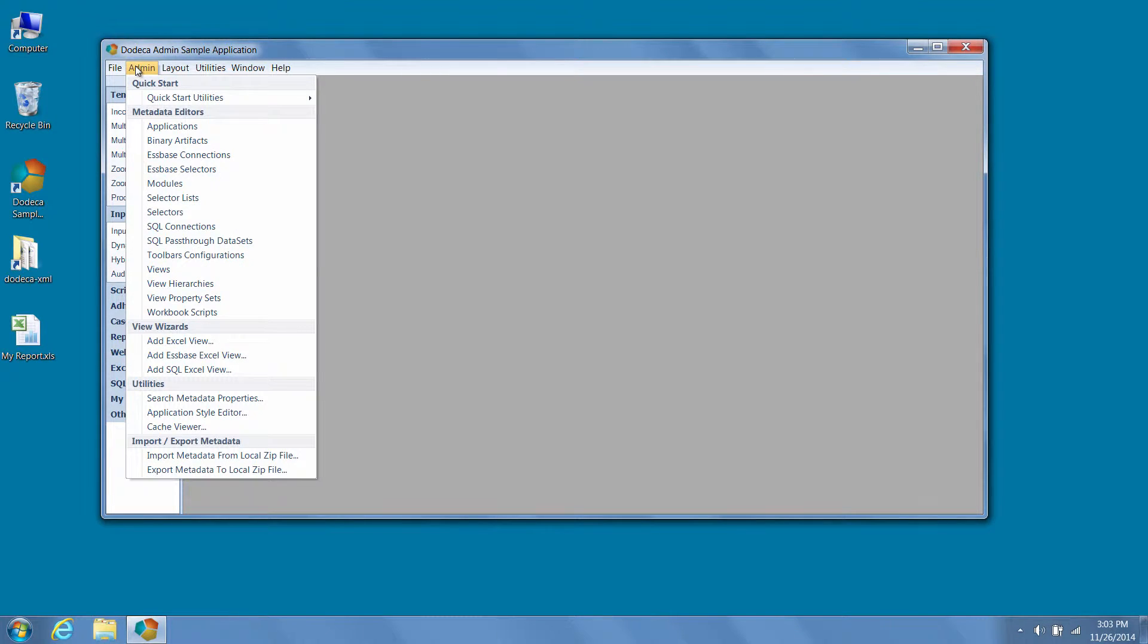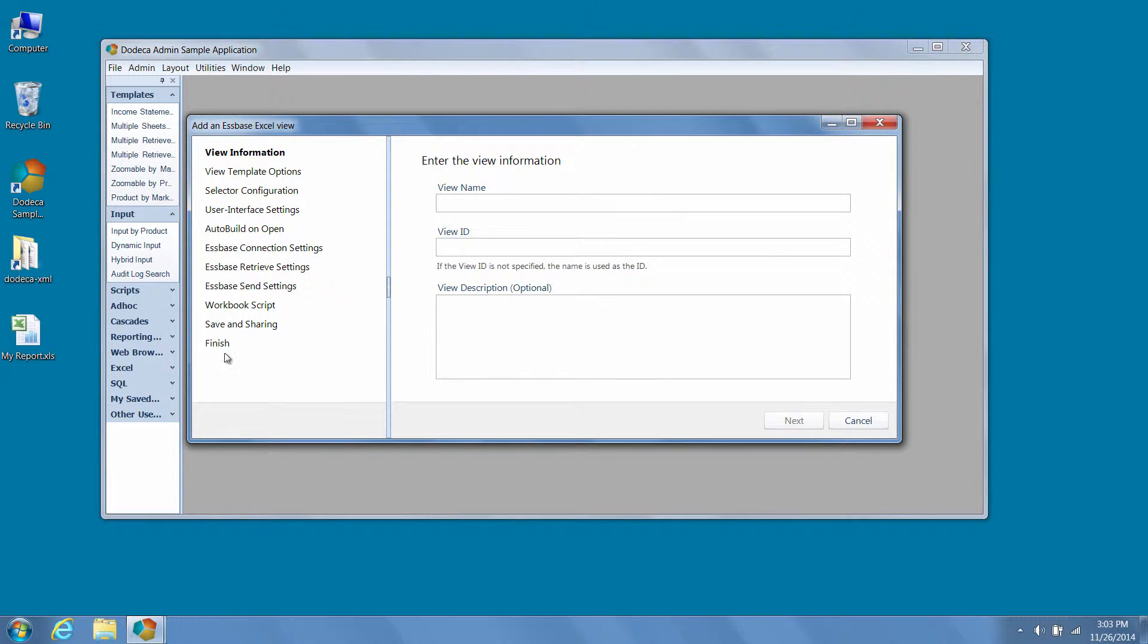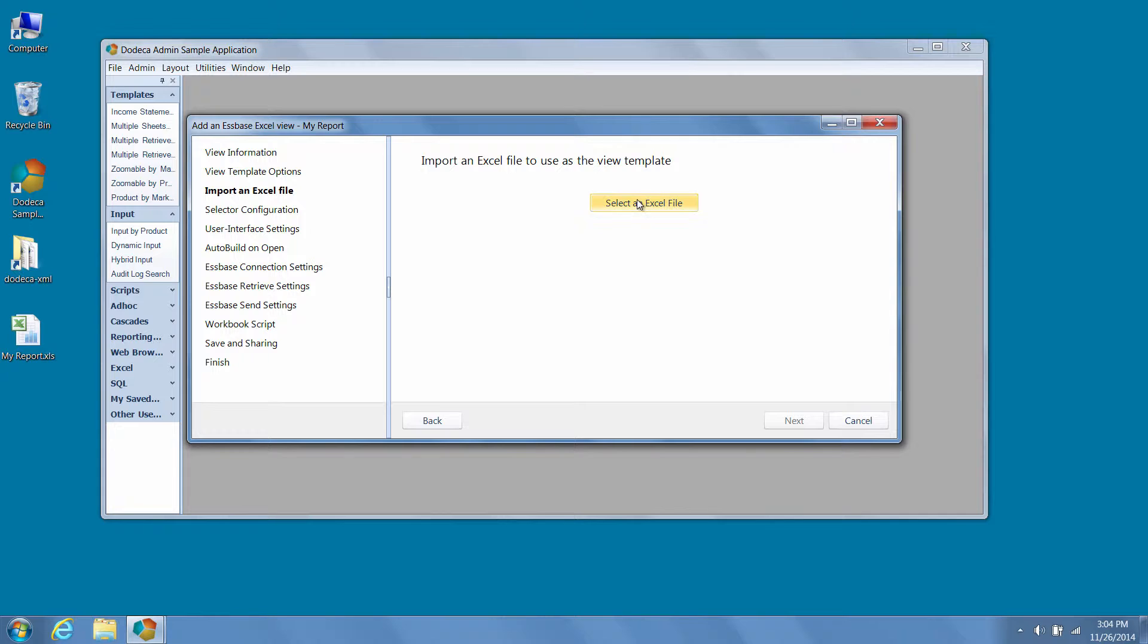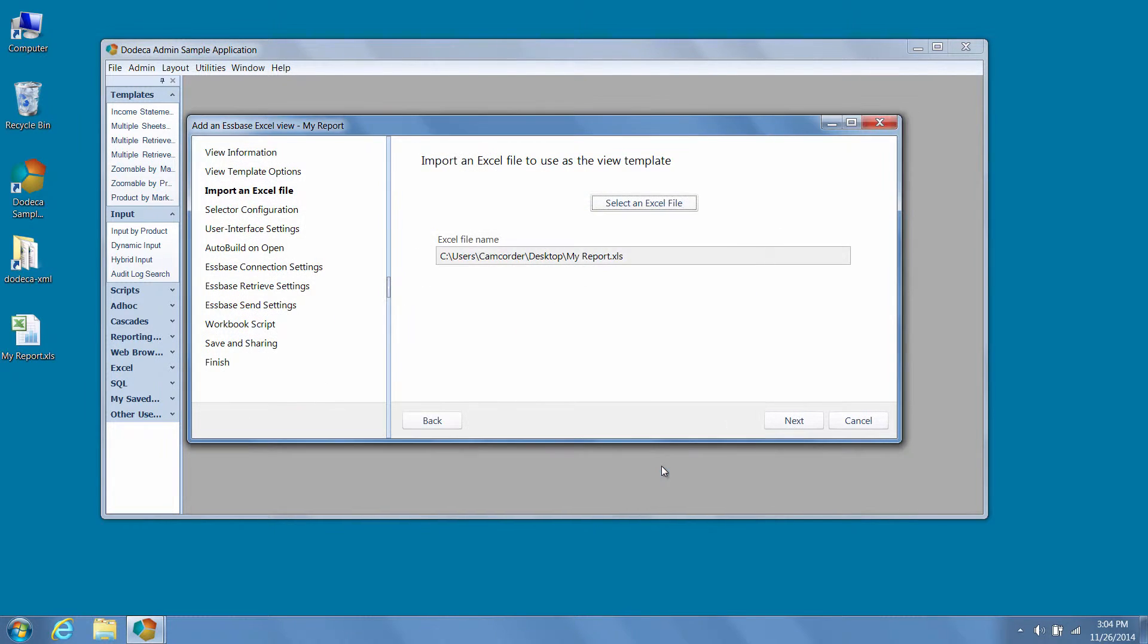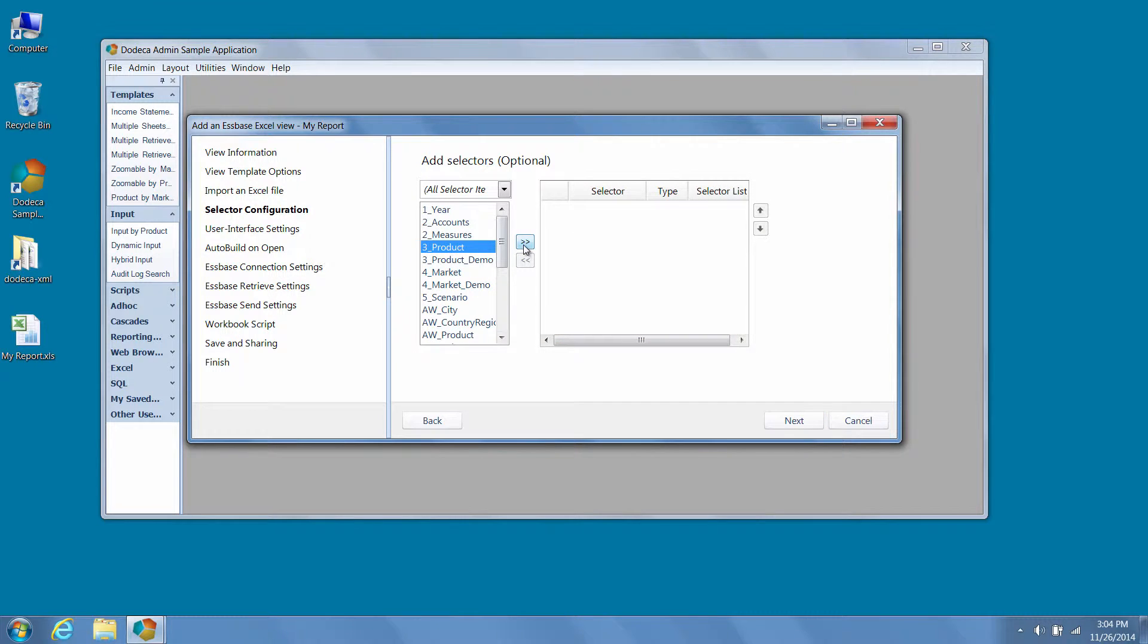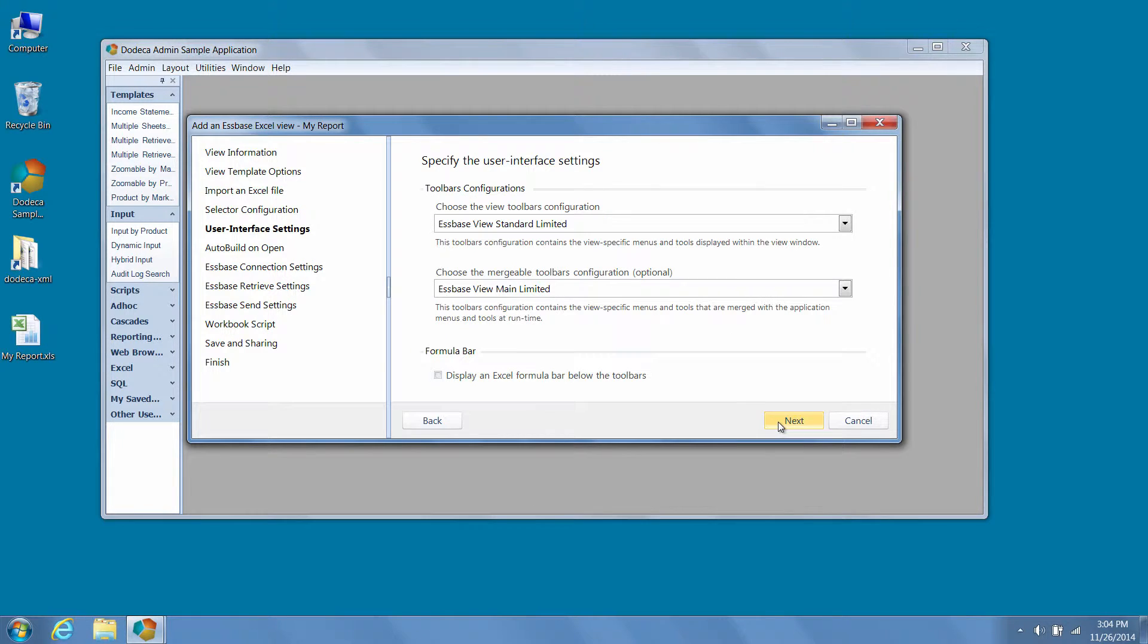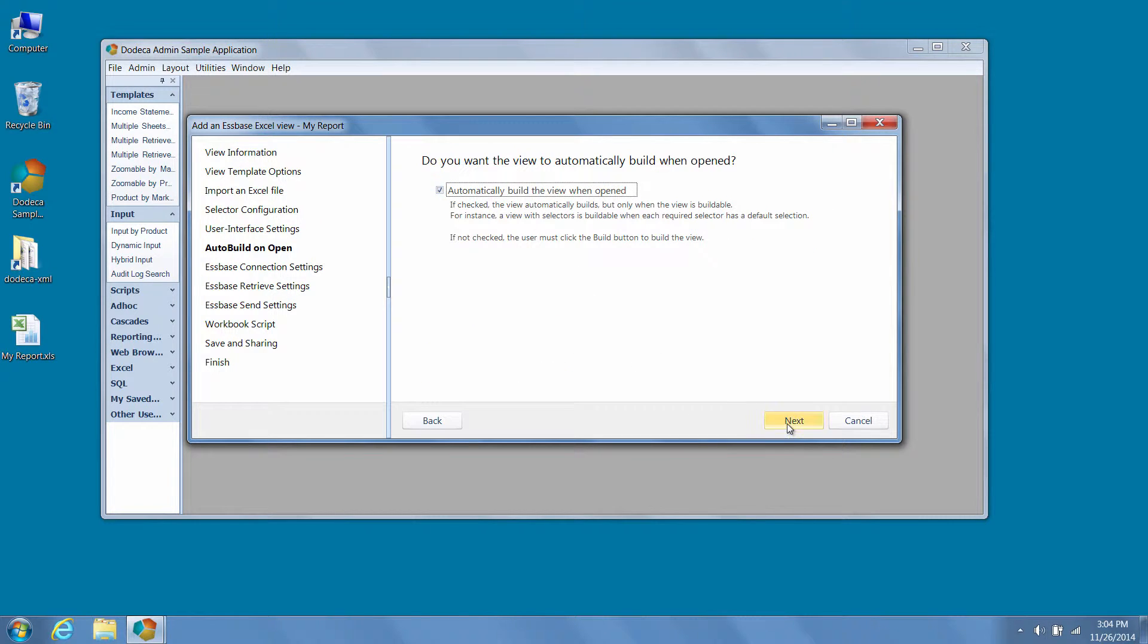Using, for example, the S-Base Excel View Wizard, we can build a new view in a matter of seconds by simply specifying a view name, importing an Excel template, adding the relevant selectors, using the default toolbars configurations recommended by the Wizard, setting our view to auto-build on open, and setting an S-Base connection ID.